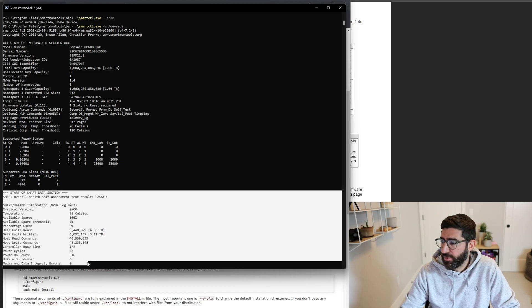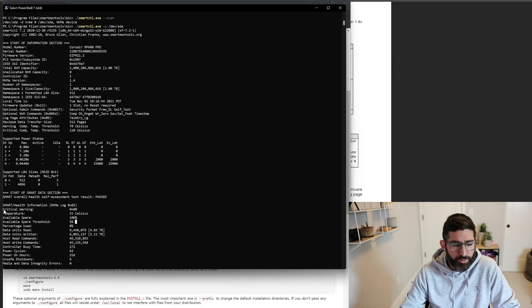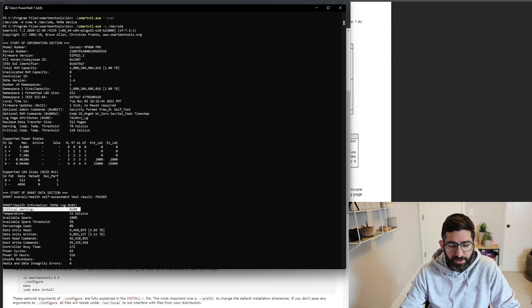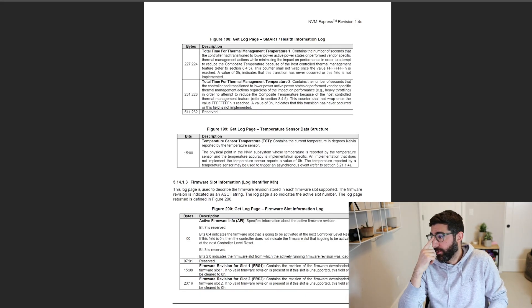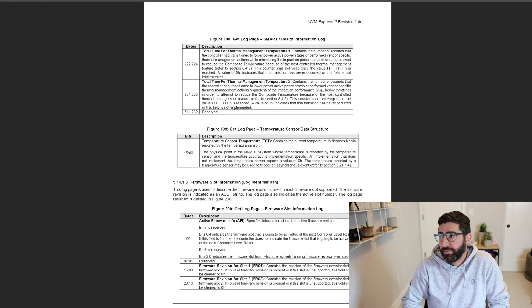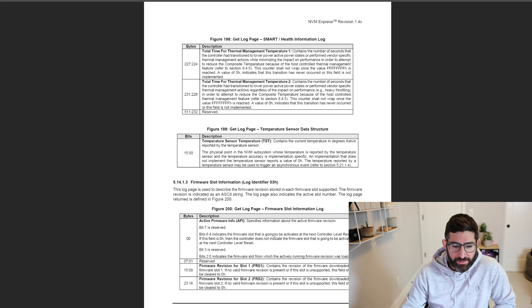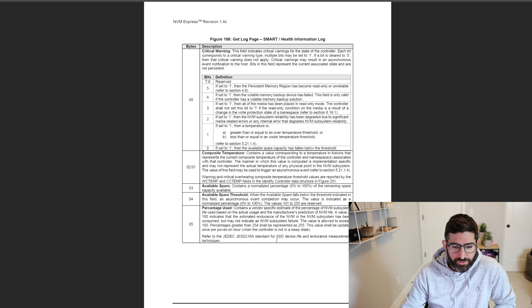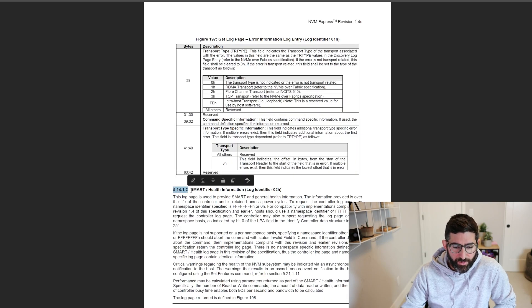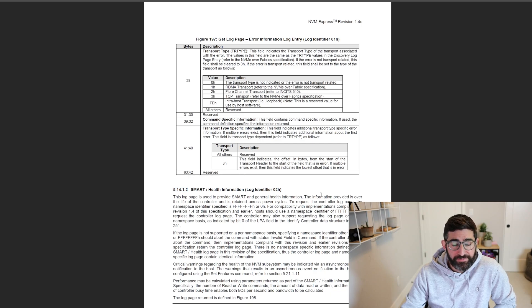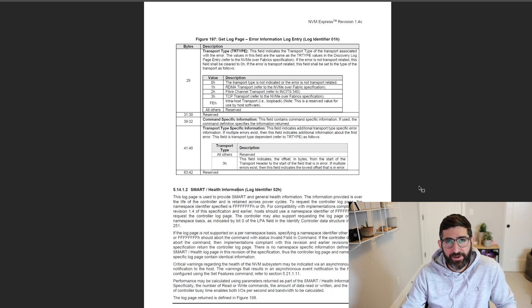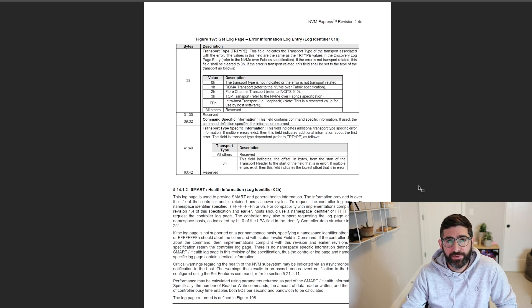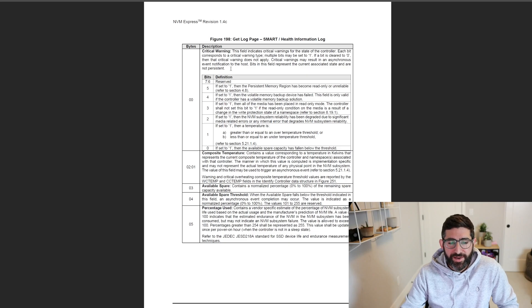But this is the actual SMART data down here. And so this is what we're going to talk about today. Really, the most important thing on the SMART data is this critical warning. Now, if you look in the actual NVMe specification, you'll see what the critical warning means. And this is the actual NVMe spec. Section 5.14.1.2 is the SMART health information. And if you actually want to geek out on this stuff, the NVMe spec is totally open. You can just download it from NVMeExpress.org and look what all this means.